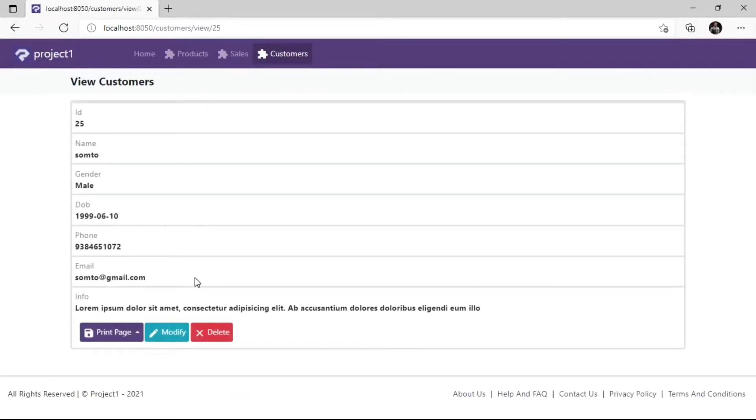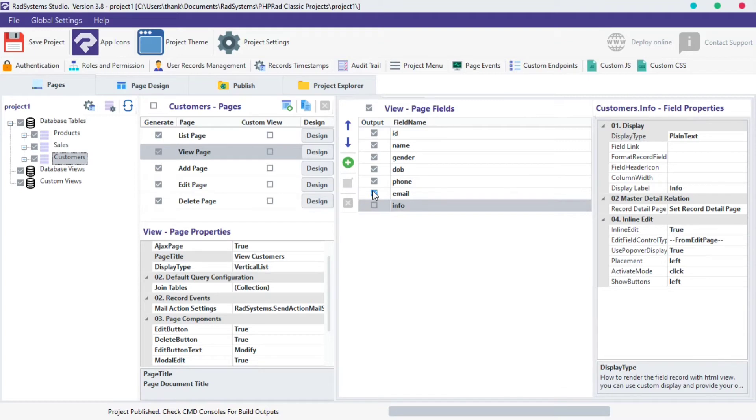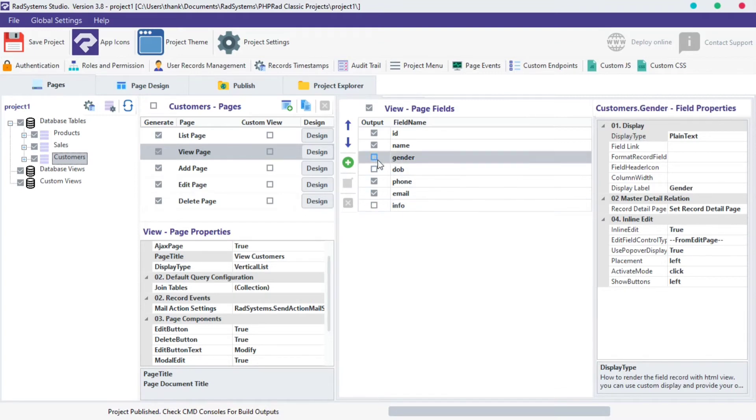Each of these fields can be singly disabled from output by clicking on the field checkbox to uncheck. I will uncheck the info field, DOB field, and gender field.